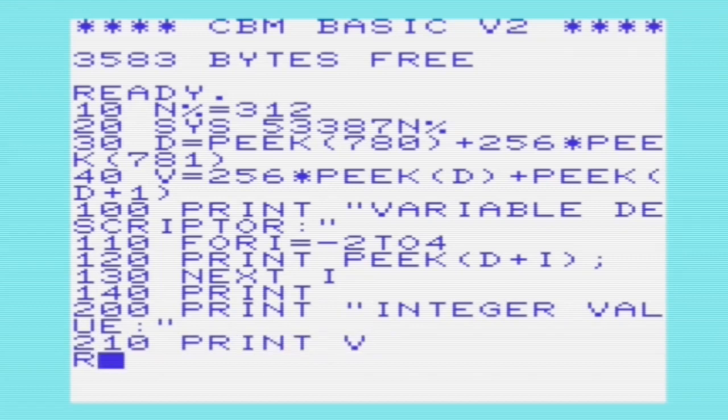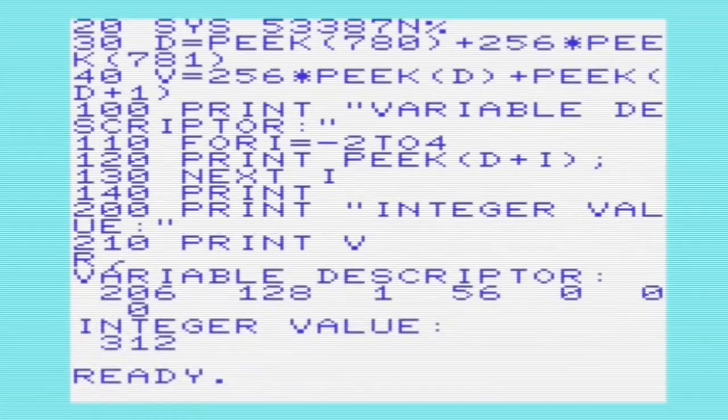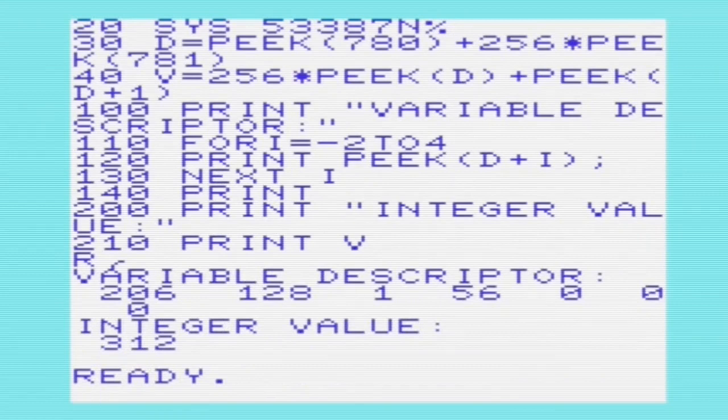If we run the program now, we can see that it has output the variable descriptor and also the value of V, which is the value of n%, 312.